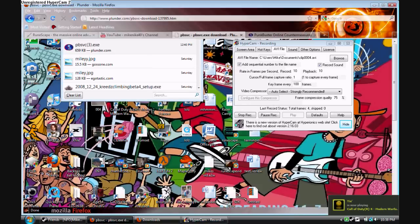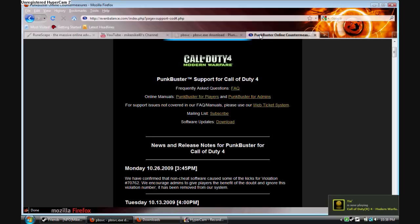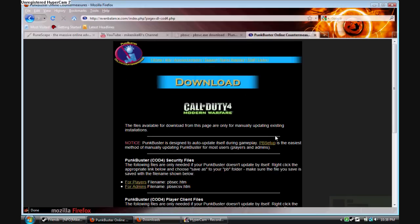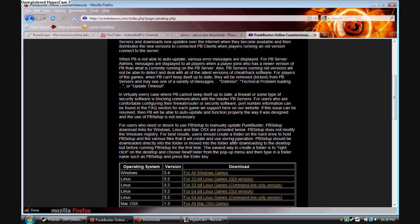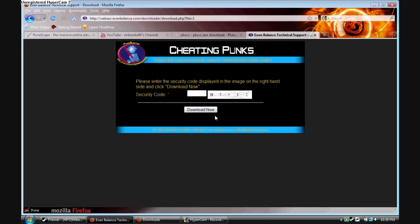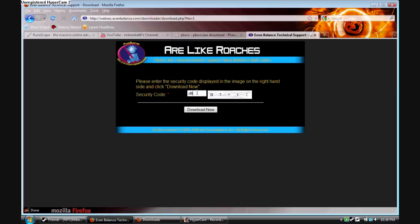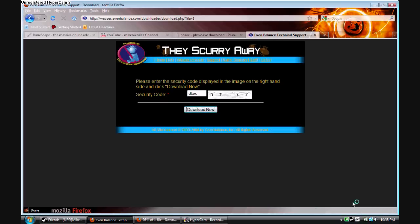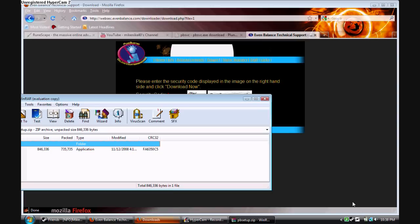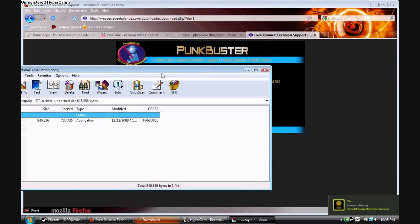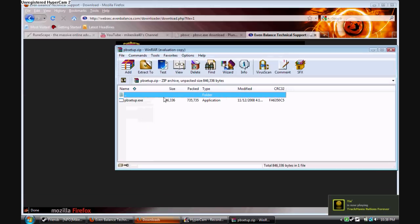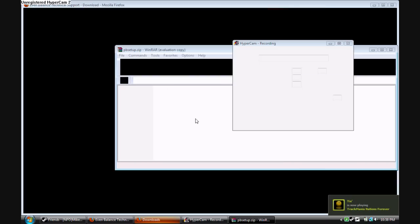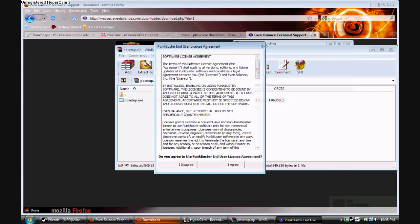When you're done with all that, you're going to navigate to Even Balance, go under your game, and download the software updates for Windows, Linux, whatever you have. Then you want to open the file and agree.